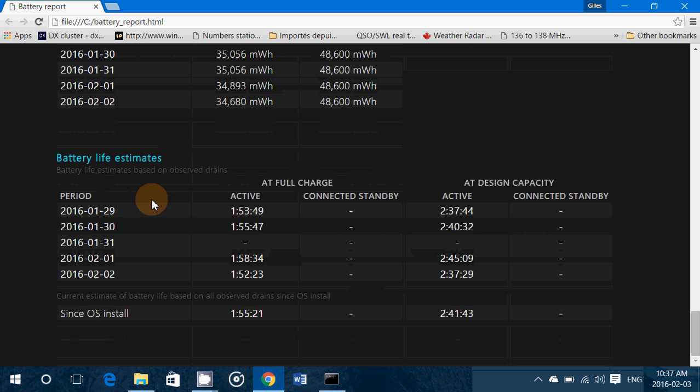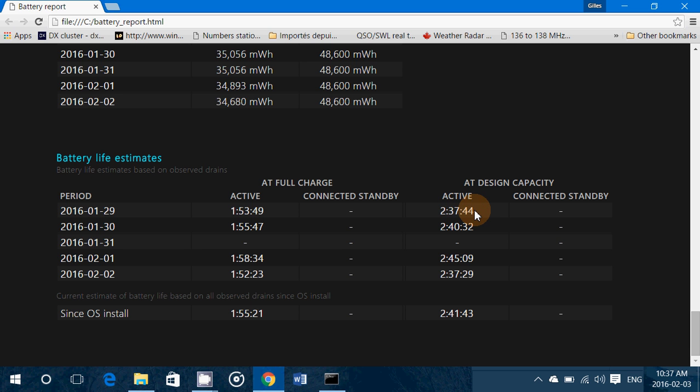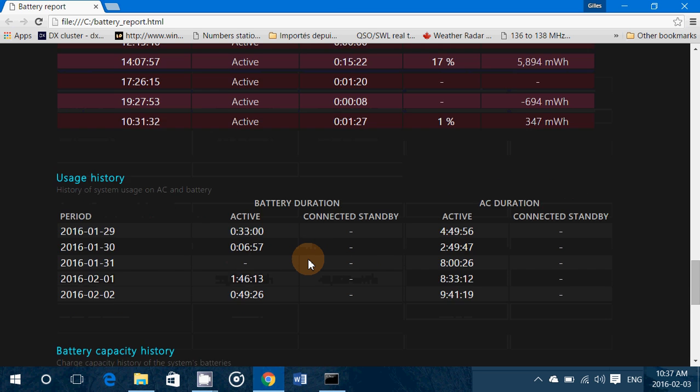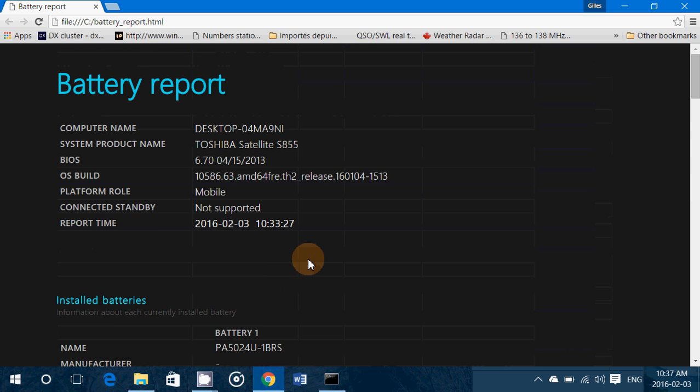And it tells you at the end, complete end, is the battery life estimate. So it tells you in a full design capacity I would have normally two hours 37 minutes 44 seconds active. But I got one hour 53 minutes 49 because of the design capacity which is not as good as it was before.